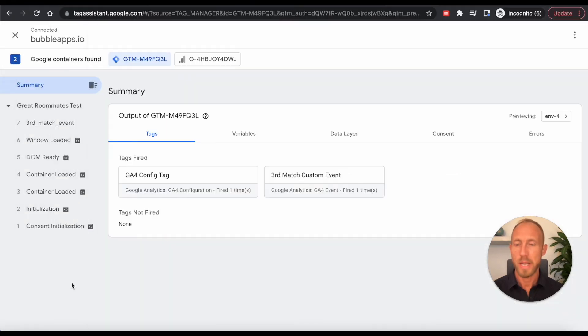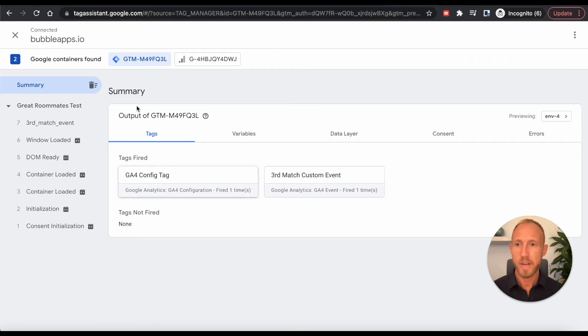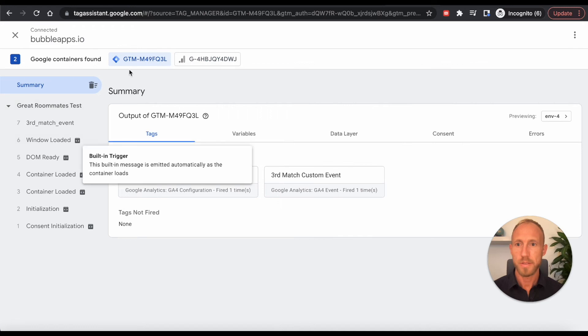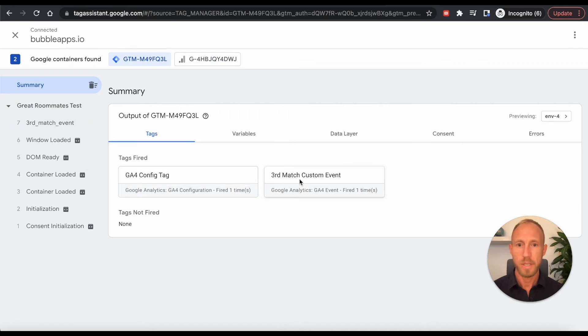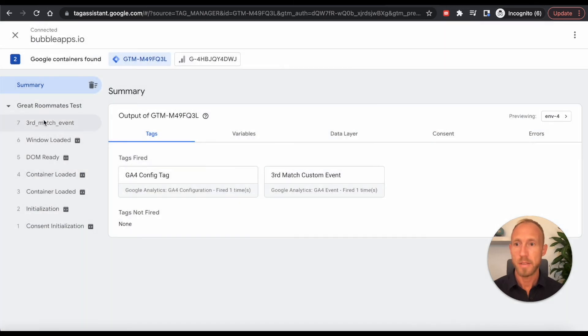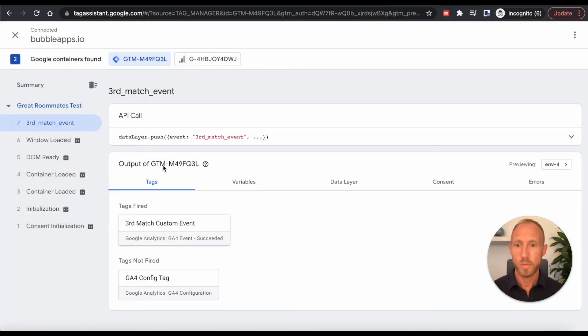And now I will go back to this one over here, we can see that here for tags fired, underneath this GTM here, this third match custom event has been fired. And so we can see, here it is.